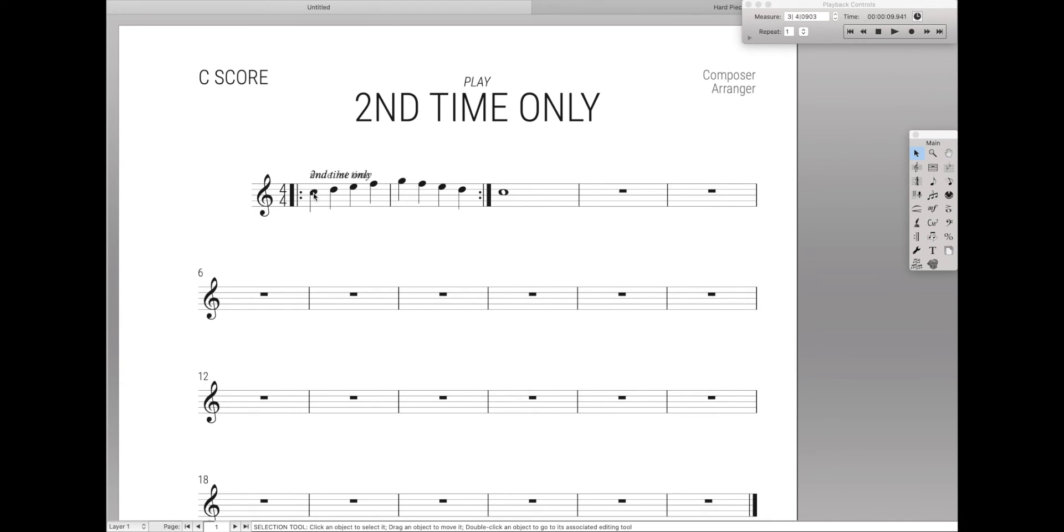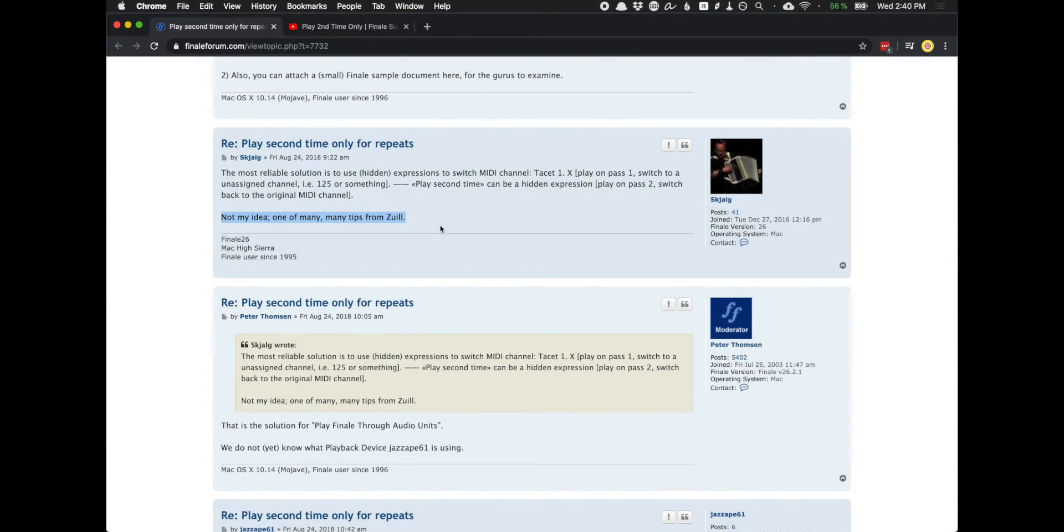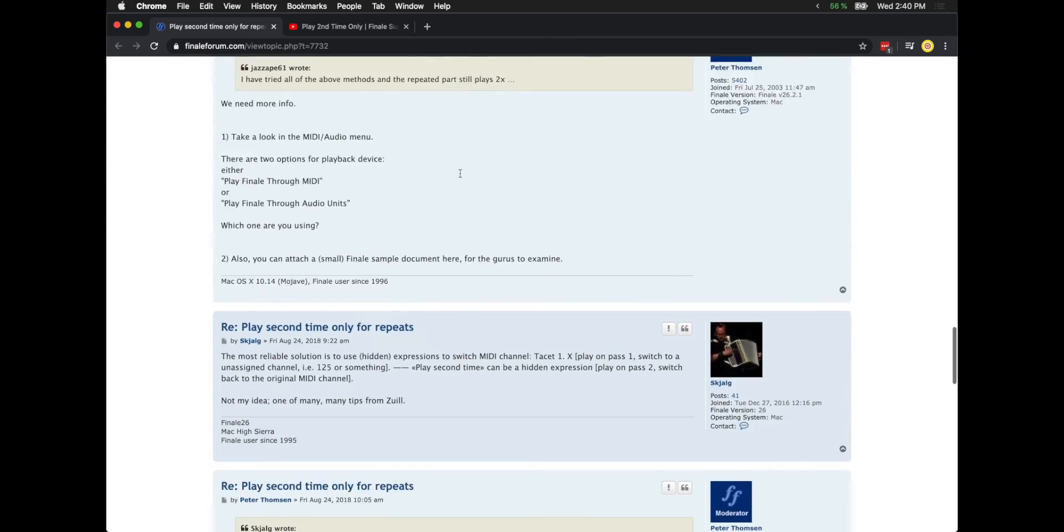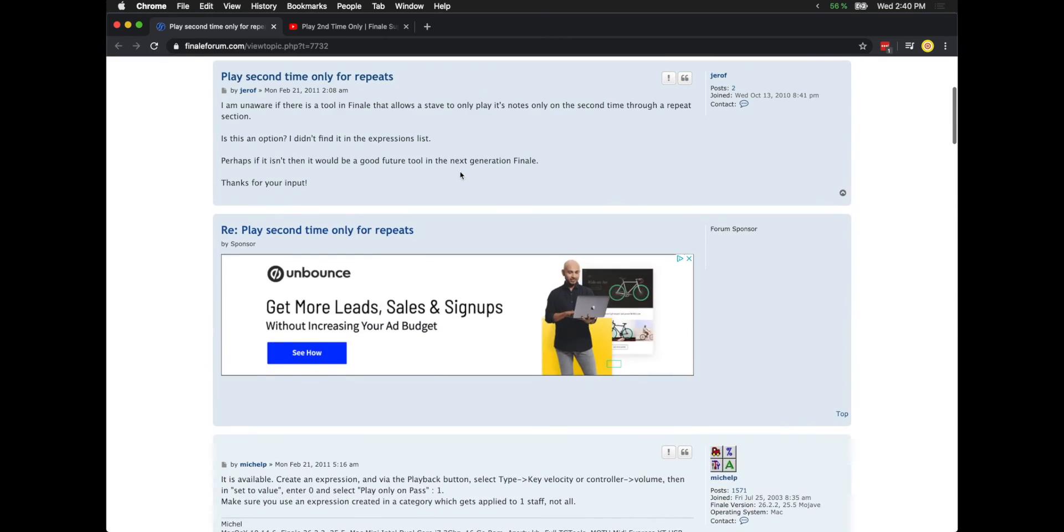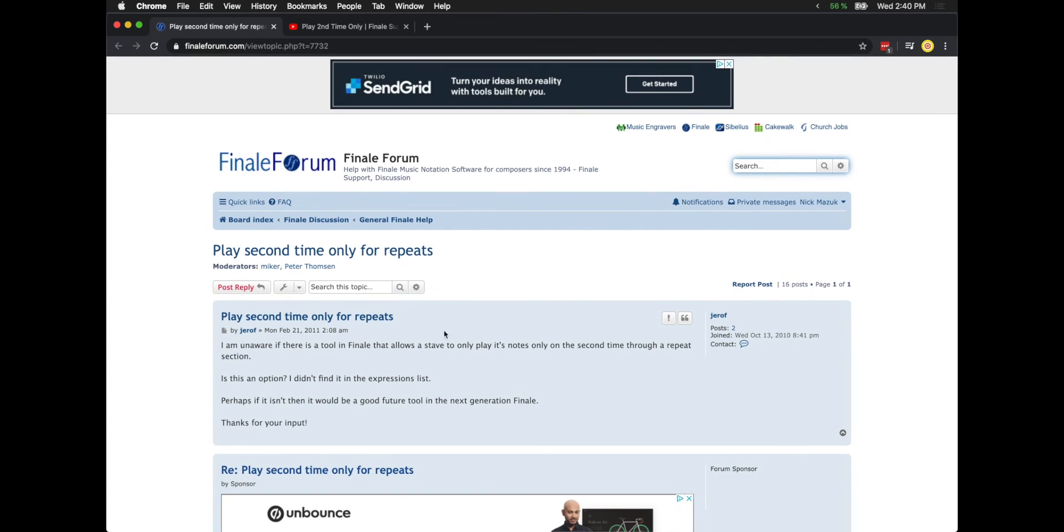it'll play back correctly on the second time only. Now this works for me, but if it doesn't work for you, I strongly recommend going back to this Finale forum thread. I'll link to it in the description, because they give many different ways to play only on the second time.